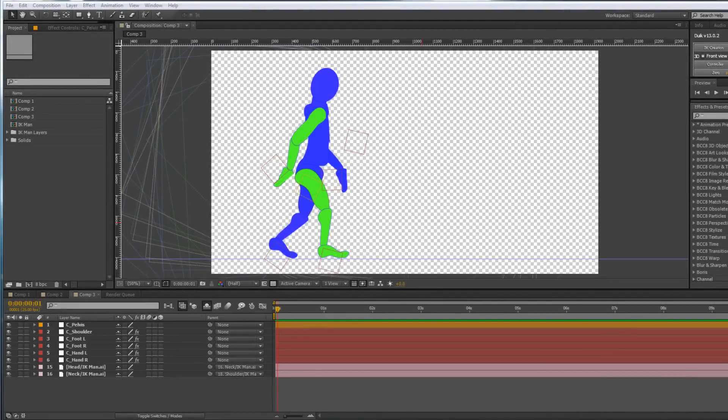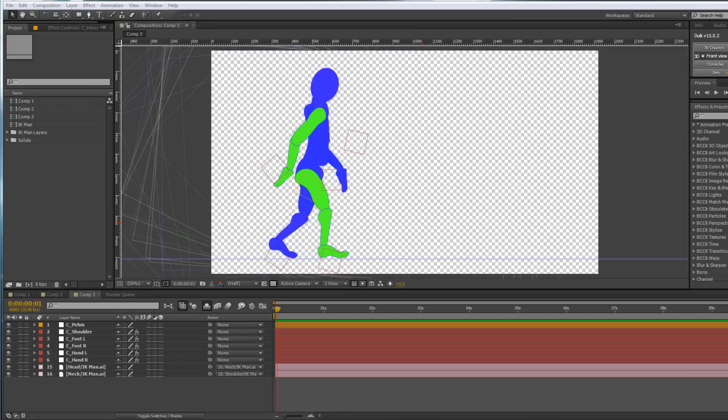Hello and welcome to the first of a couple of tutorials animating our IK man, that's one we've already set up Inverse Kinematics on, animating him to music.